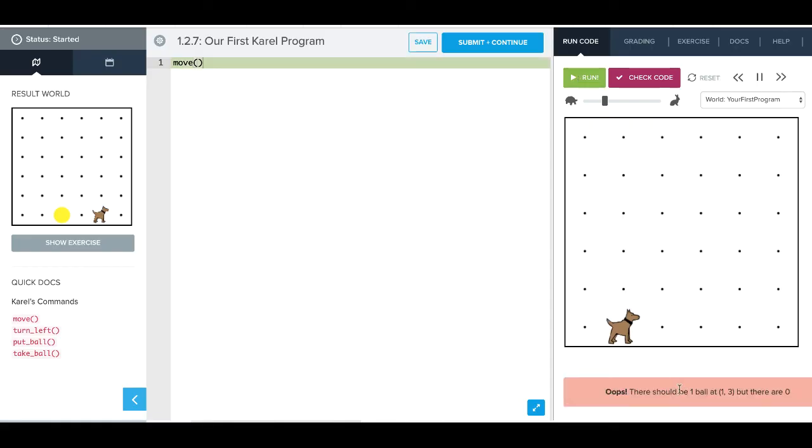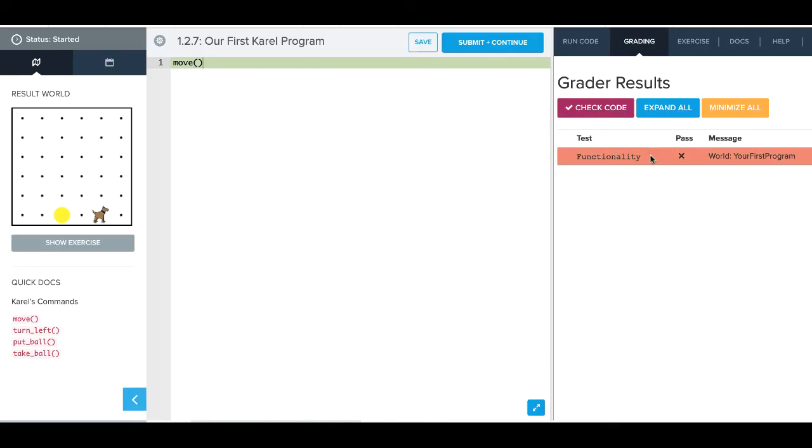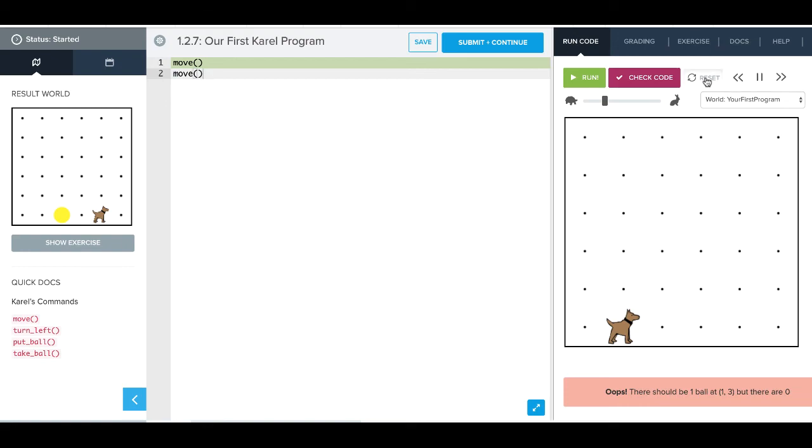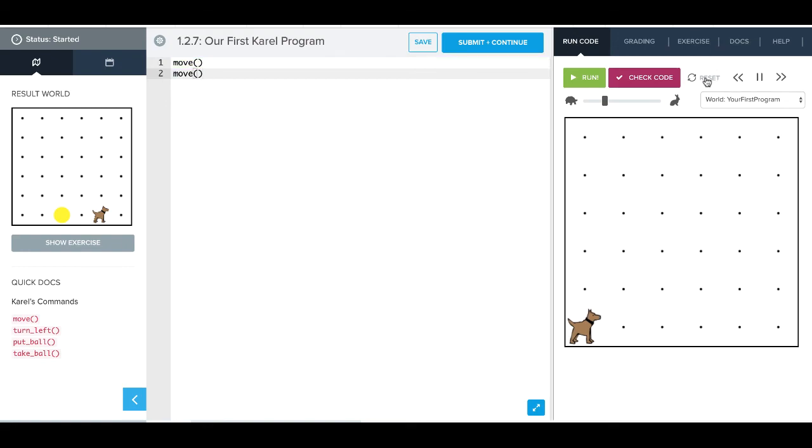And we see there should have been a ball at 1-3. We haven't gotten there yet, so it tells us that we're not right. If we hit this check code, we'll also see the same thing. It's going to tell us our world's not functioning just as it should just yet. So let's go ahead and write another move command. Now before we can run this, we want to go back and reset our world, and then we can run it again.